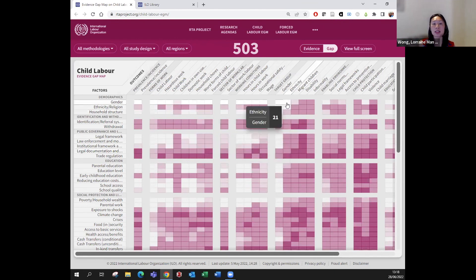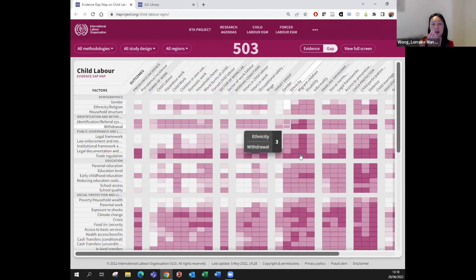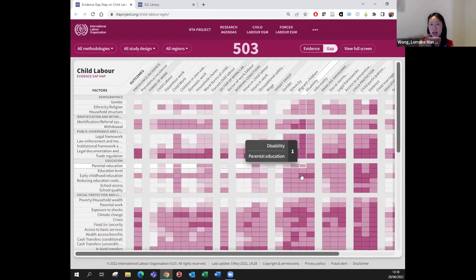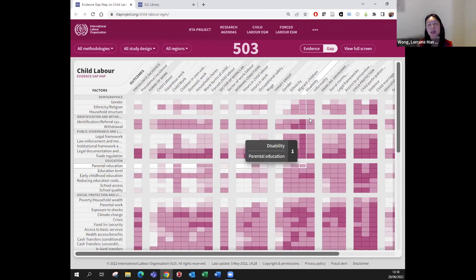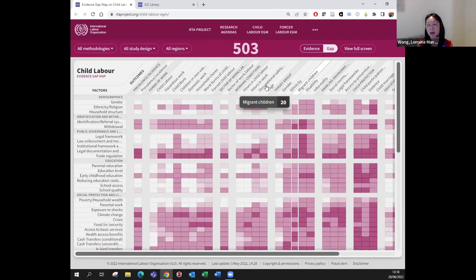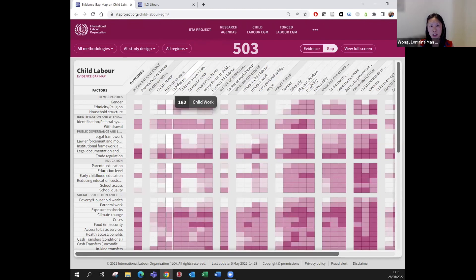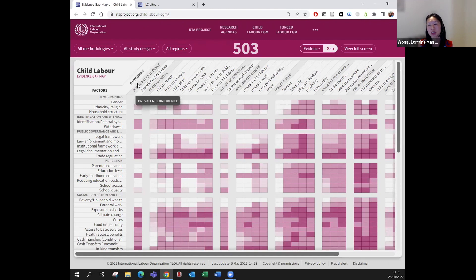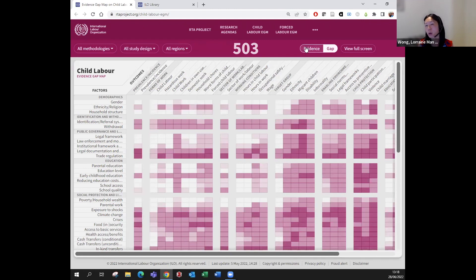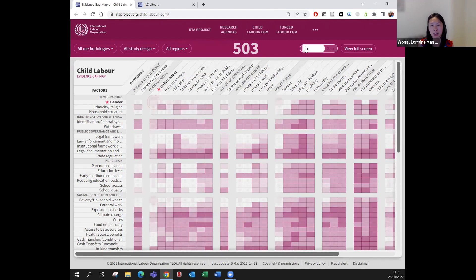On the side we have factors and outcomes—thematic keywords that are coming up by the International Advisory Board, which is a board of experts with researchers, people who work at NGOs, workers and employers organizations, etc.